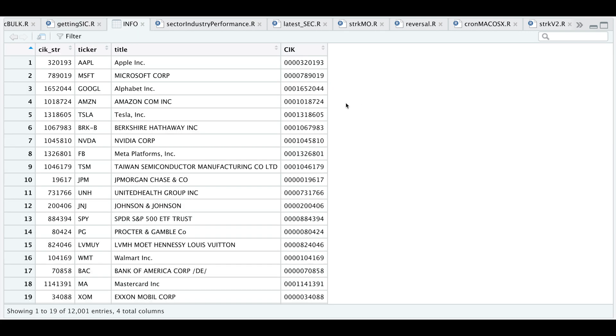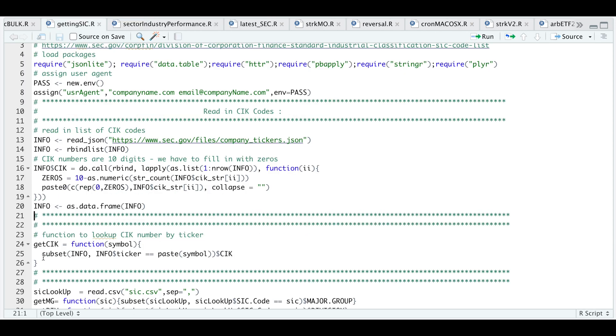In order to get data from the SEC, we need to pass the CIK code. But I created a function so that we just need to enter a ticker and it will look up the CIK code automatically. That'll be the next function called GET CIK. Just enter the symbol and it'll retrieve the CIK code automatically.